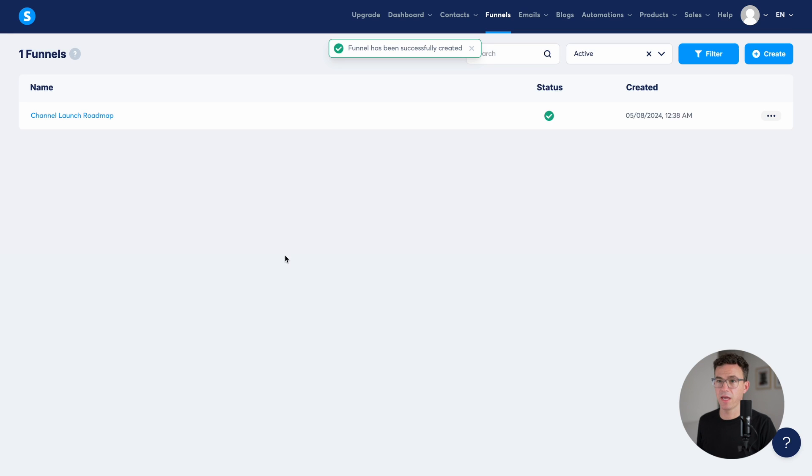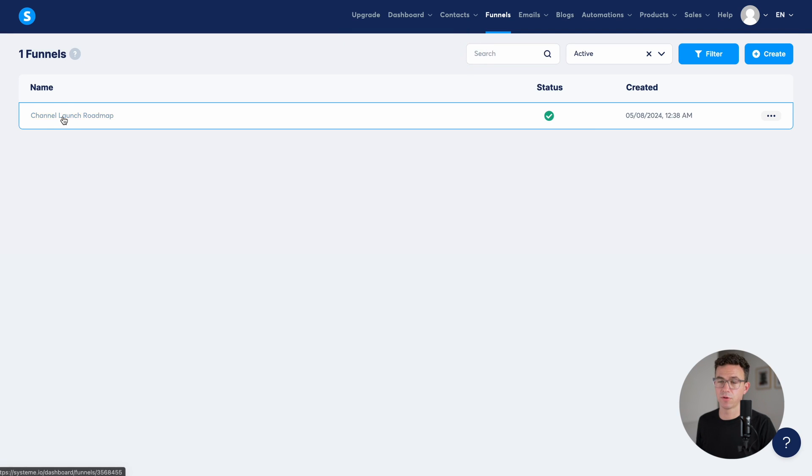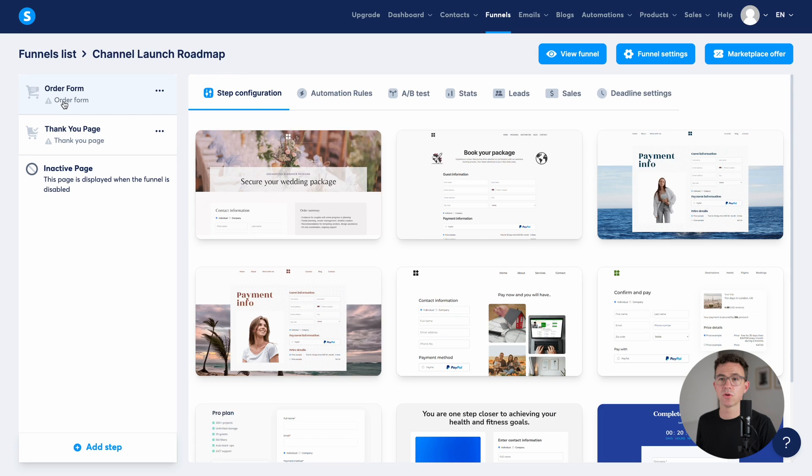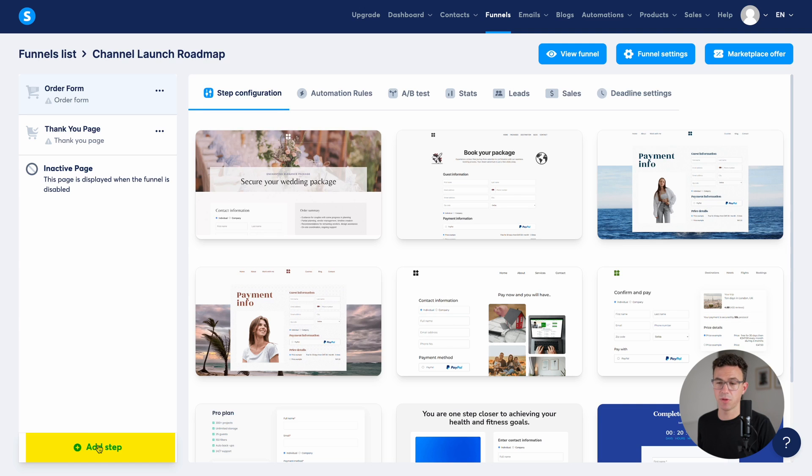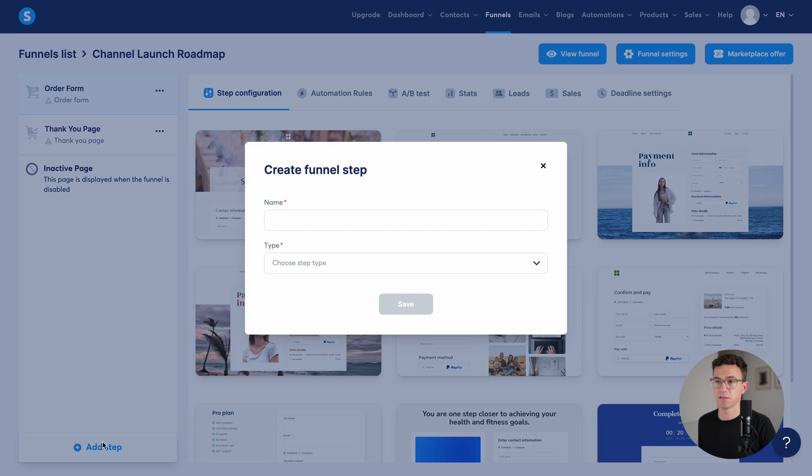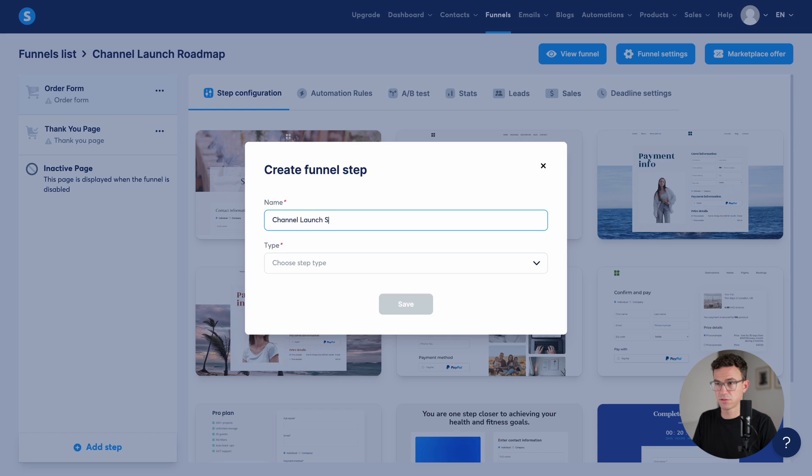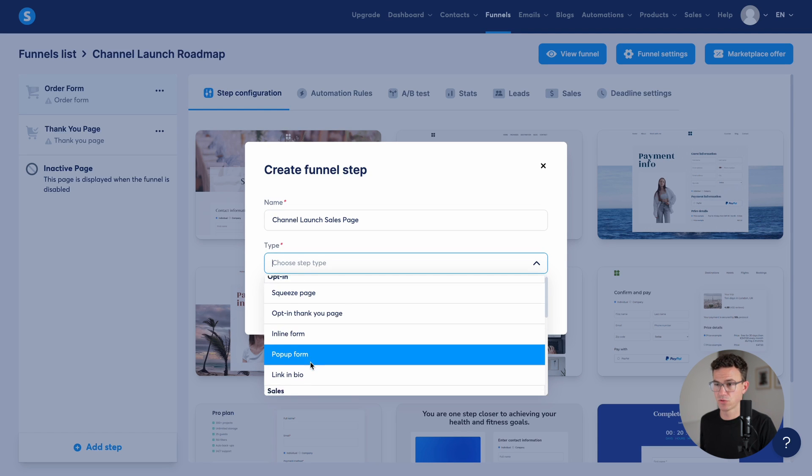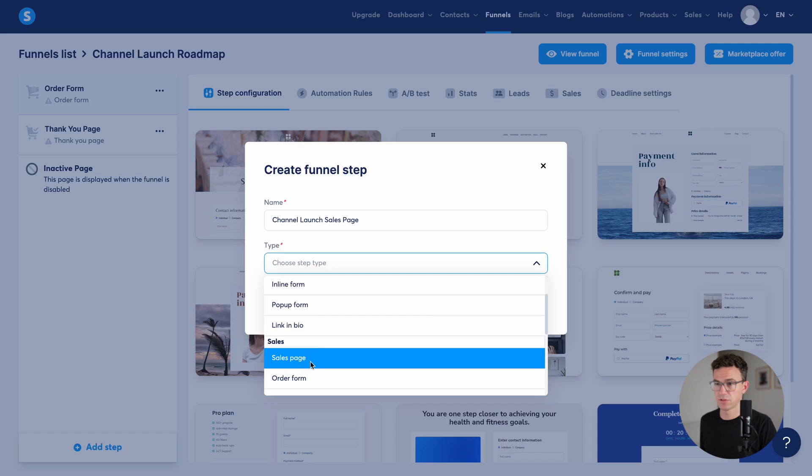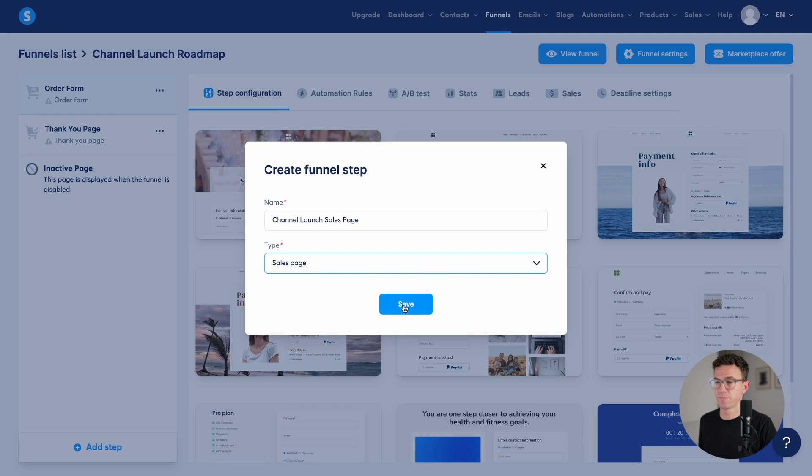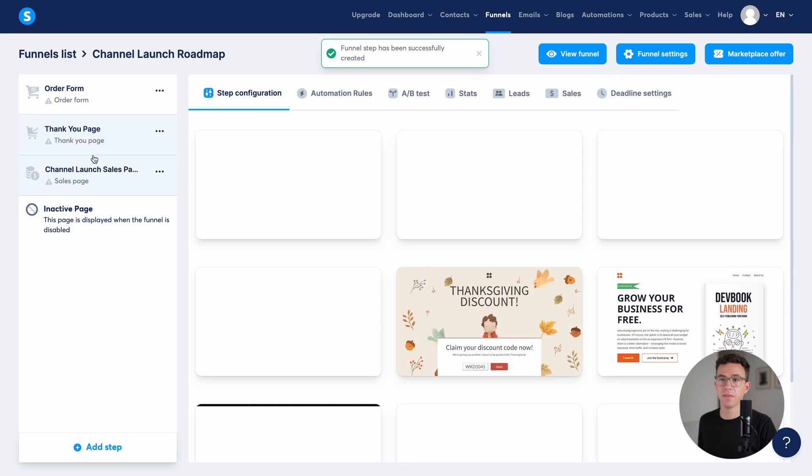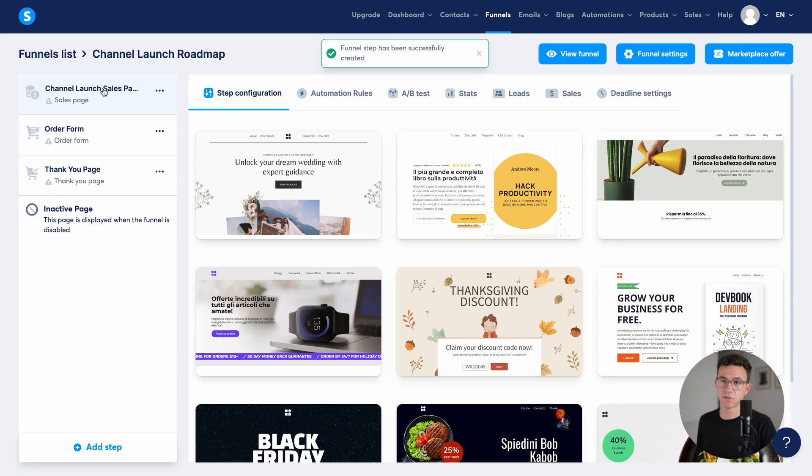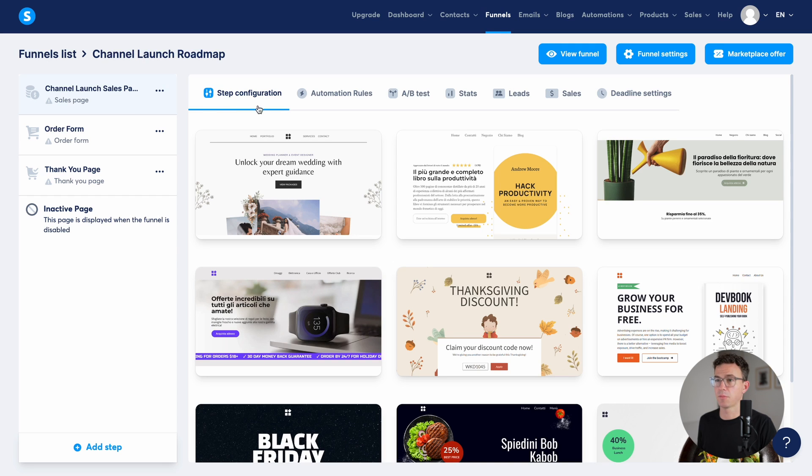So we have the funnel. If we click on the funnel, we can edit it. So to start off, we have an order form and a thank you page. The first thing that we're actually going to need is a sales page. So we click on sales page. Save. And then this would be the first step of the process. So we're going to want to move that up to the top.